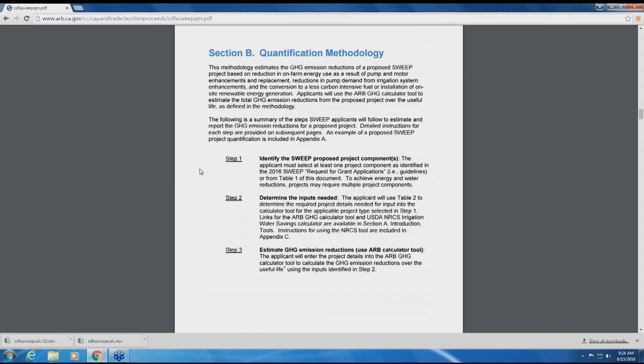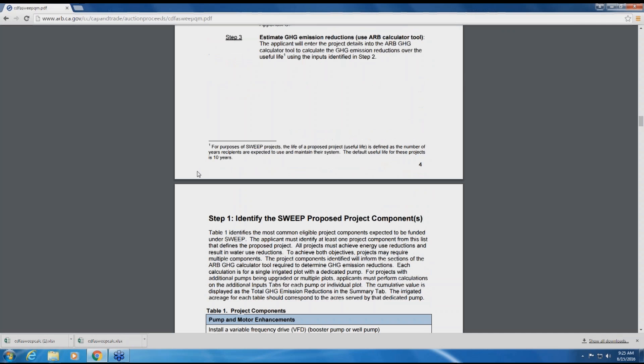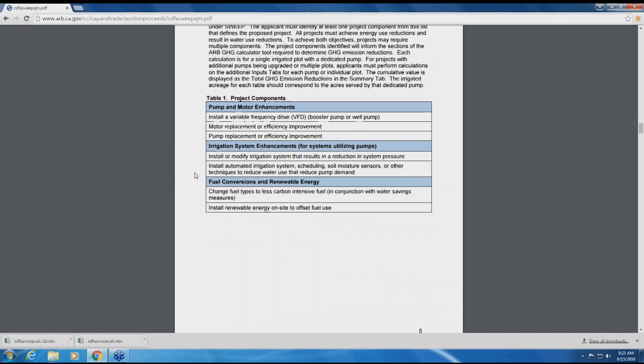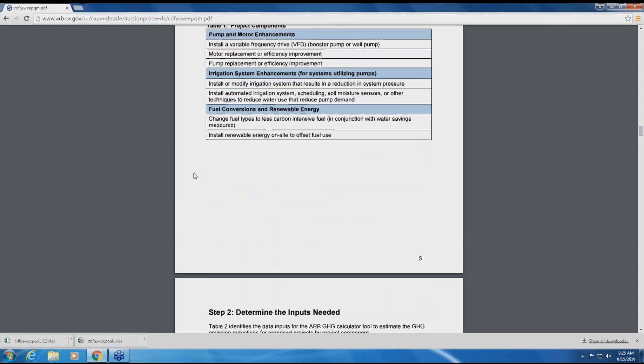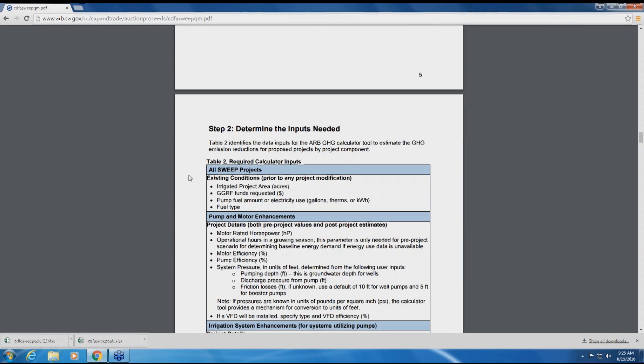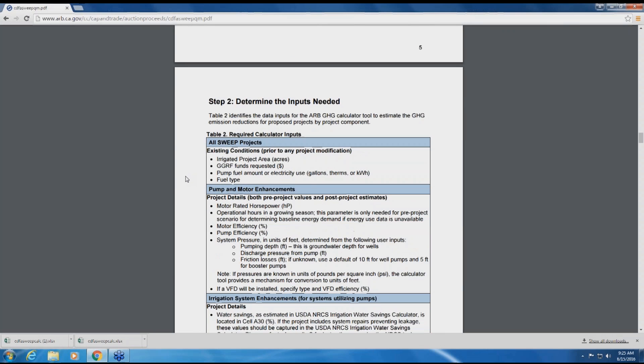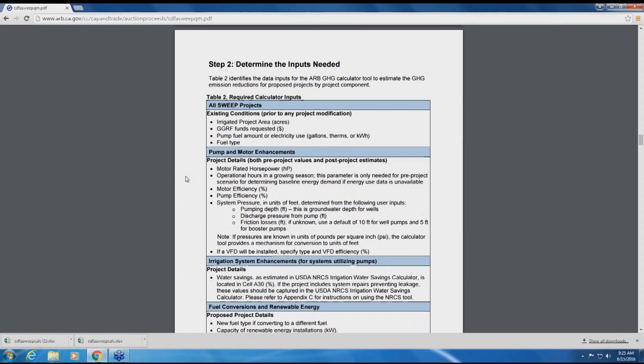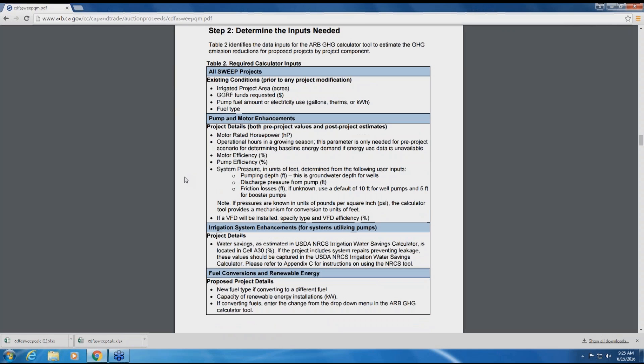Step two requires the applicant to gather all the necessary information that will be used to estimate greenhouse gas emissions from the project. Table two lists all the data specific to the project component required as inputs to the calculator tool.